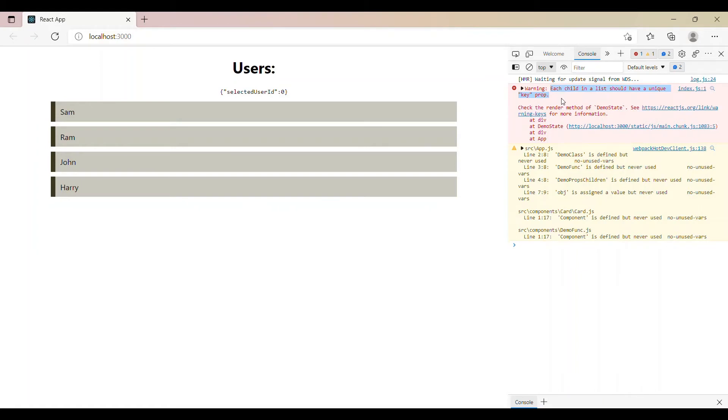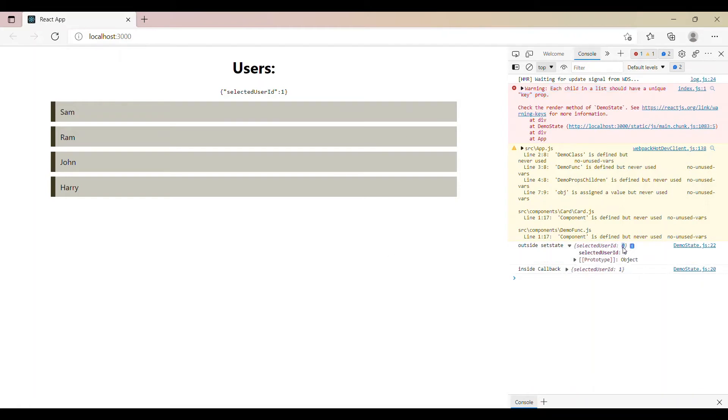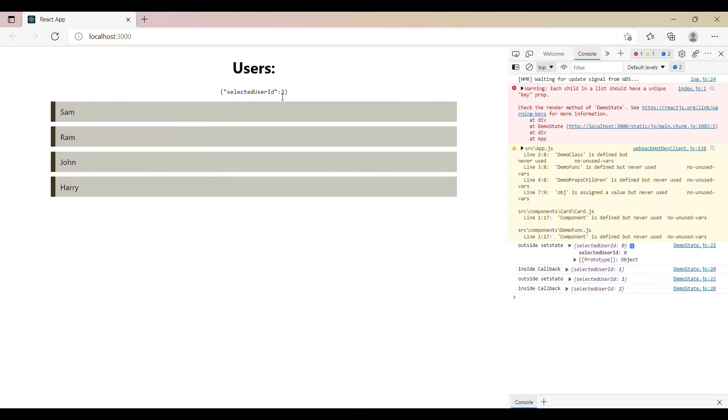We have an error in the console. Let's resolve it in a second. But for now if you observe, my state is 0, and when I select Sam the state is updated to 1 in the console. Outside setState it is still my previous state which is 0, and inside callback it is updated correctly. And when I click on Ram it's updated to 2, but outside setState it is 1 which was my previous state. Inside callback it is updated.